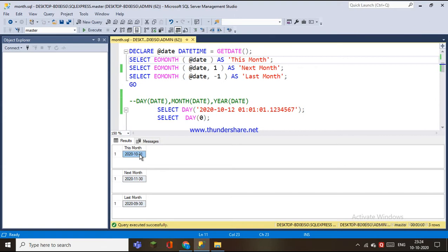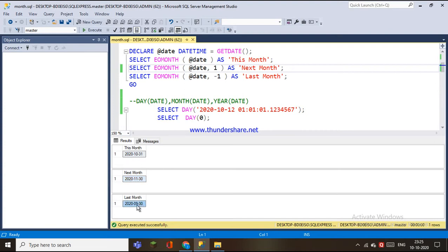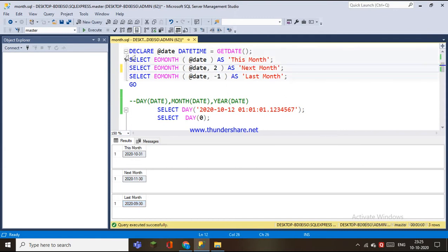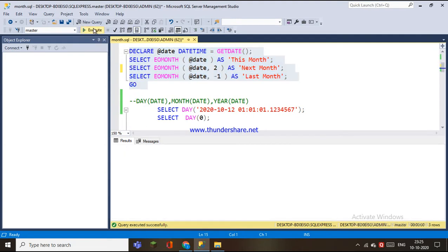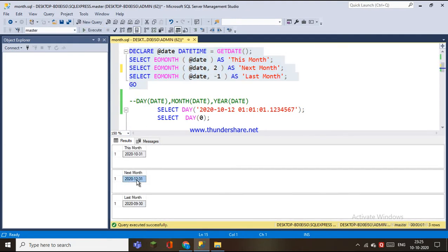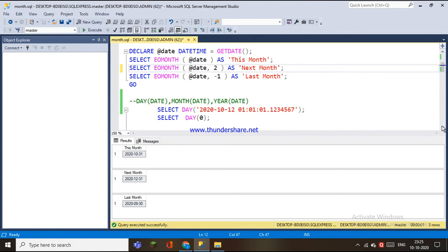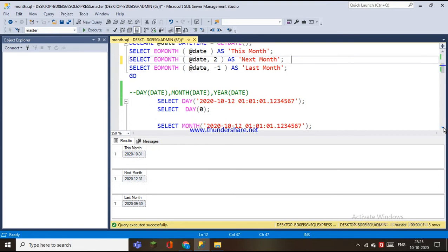This month is October 31st. It is the last day on October 31st. Then we have to execute the last day. It will work out this month. If we have the last day, we will use this month as well.